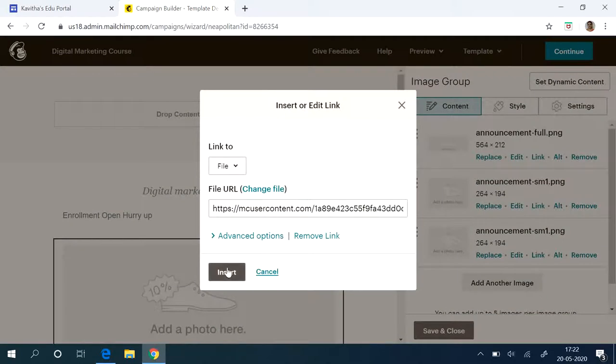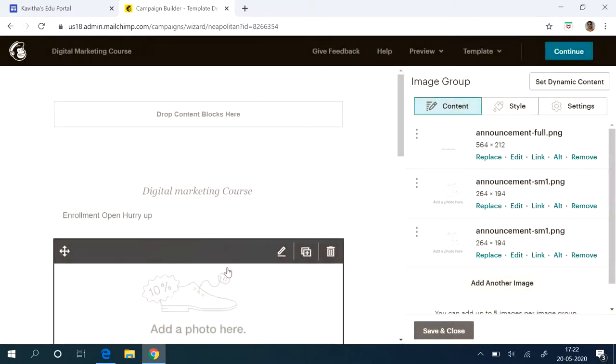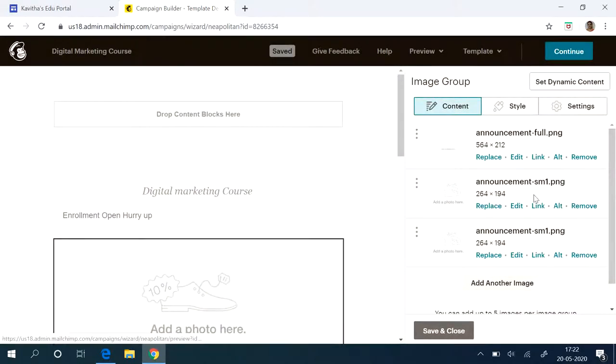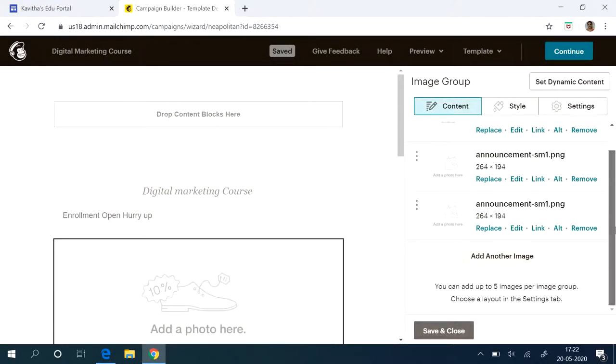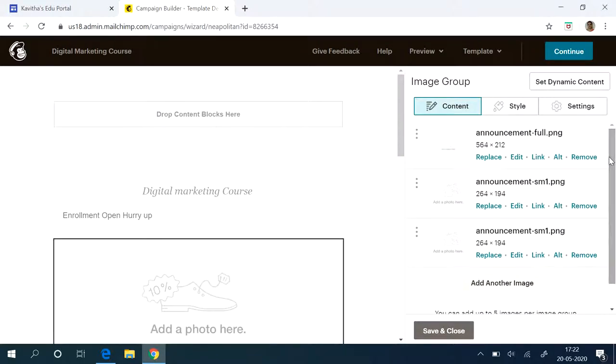Now it will be inserted here. Before uploading all this, we check whether this image is under proper license. If it is reuse license, whether it is there or not. You have to check it.